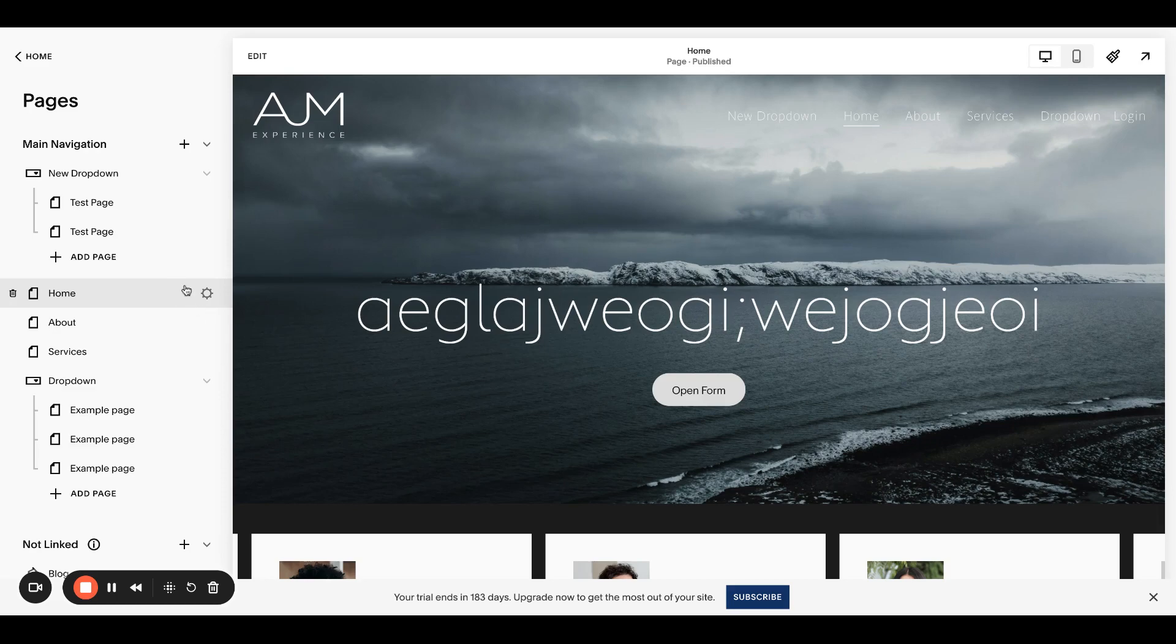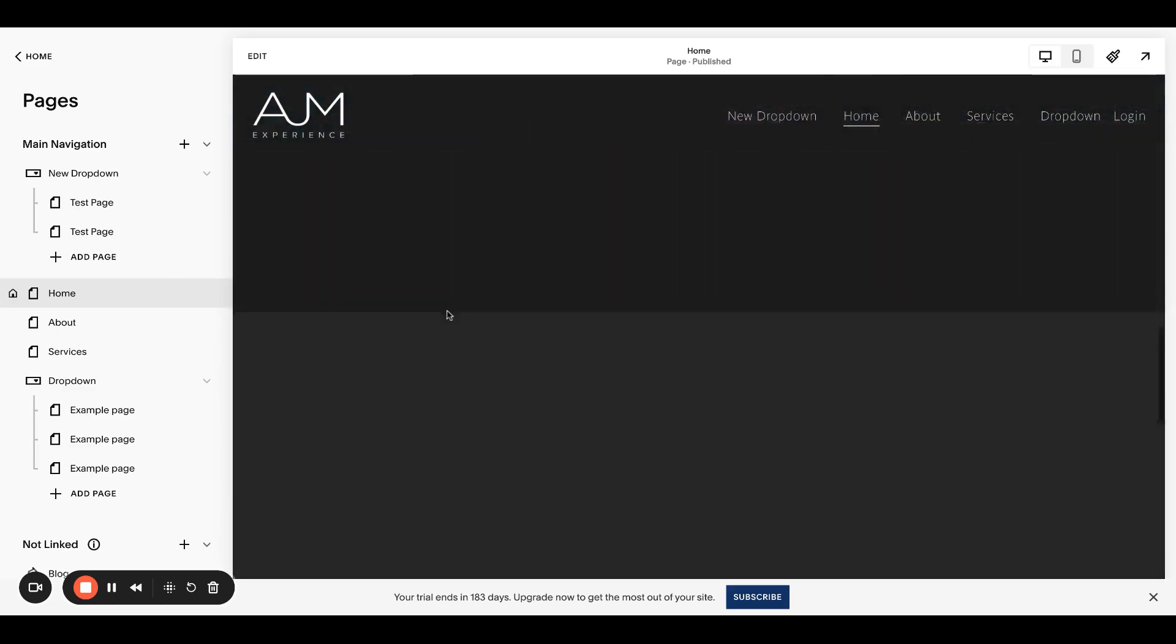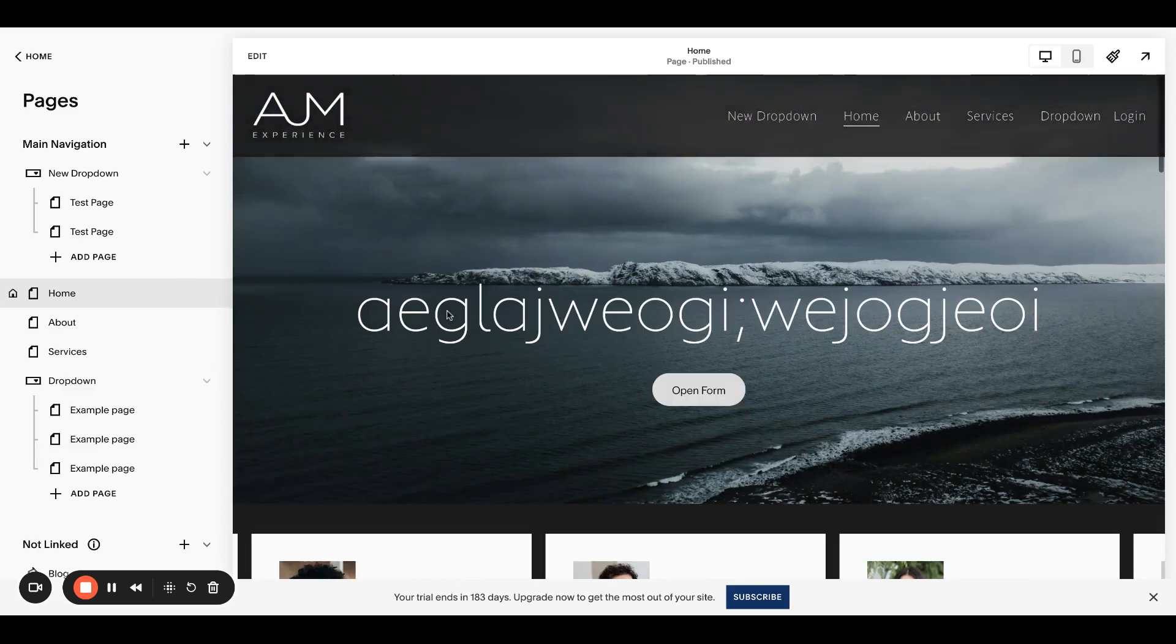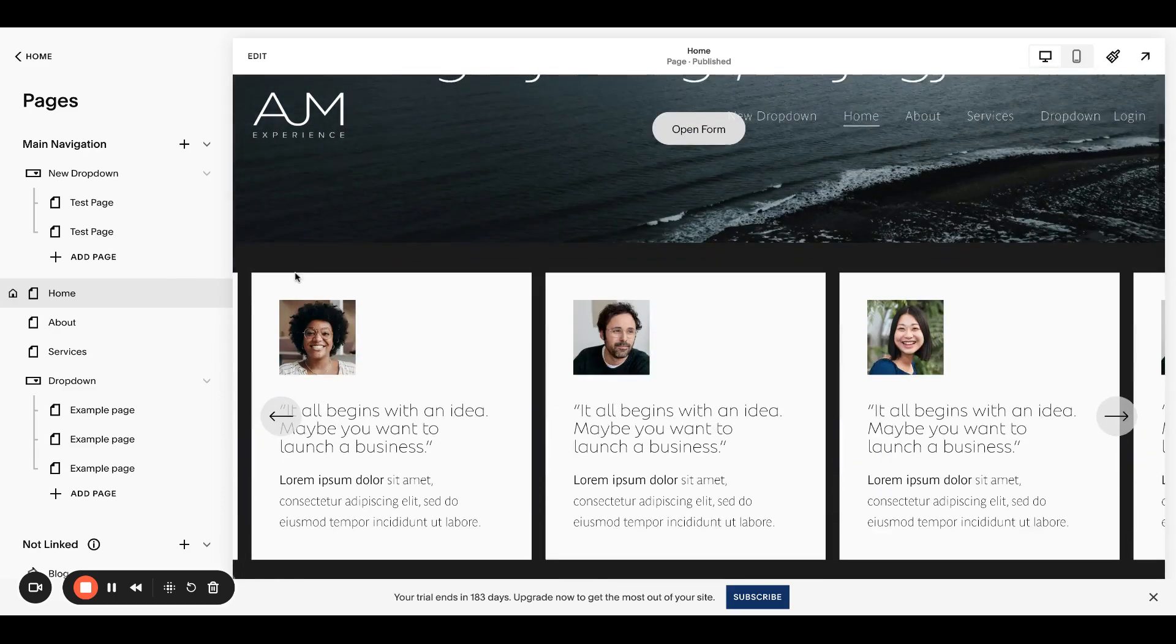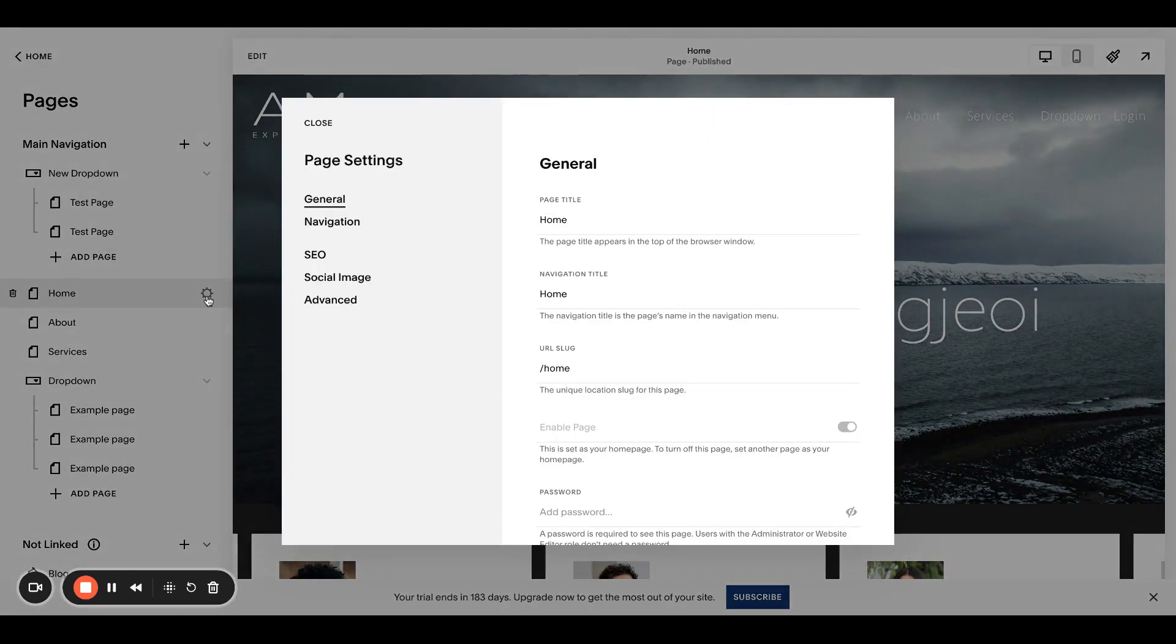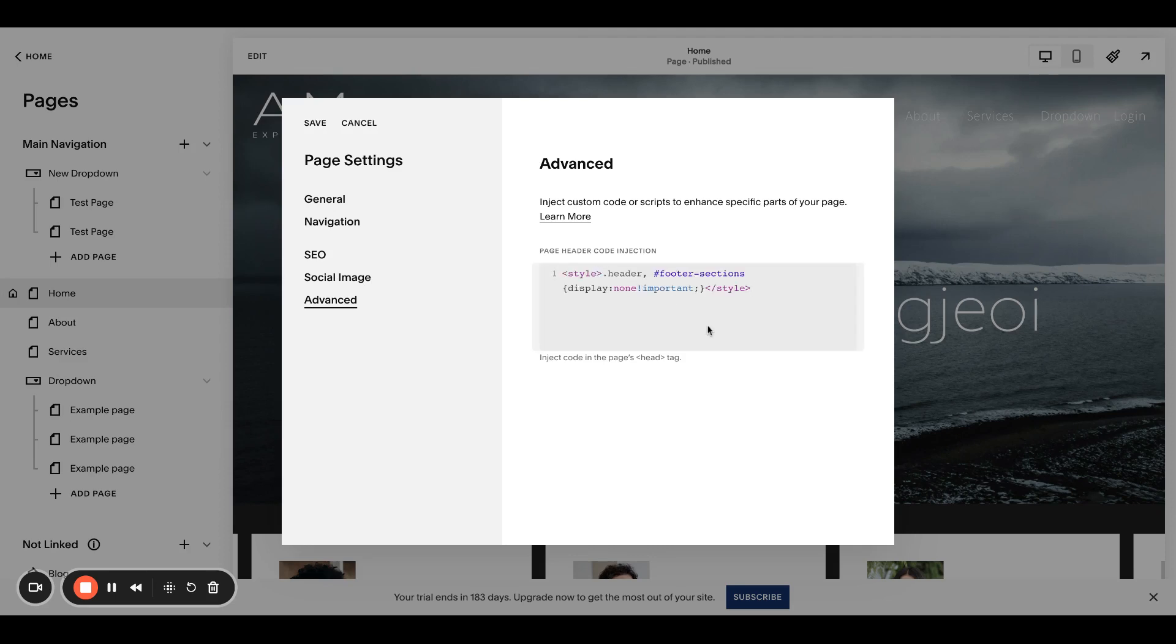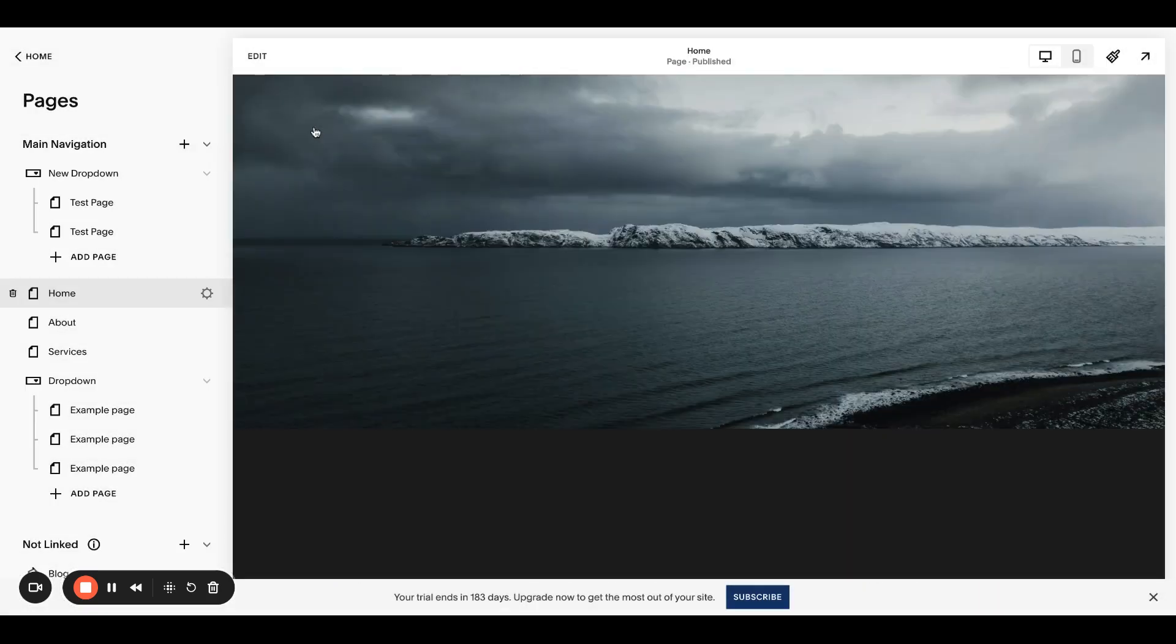So whatever page you want to do this on, I'm in my crazy sandbox site, so ignore the nonsense. But you want to click the gear beside whatever page you'd like to hide it on, go to advanced and pop in the code from the post. It's also in the video description. This is going to hide the header and the footer.